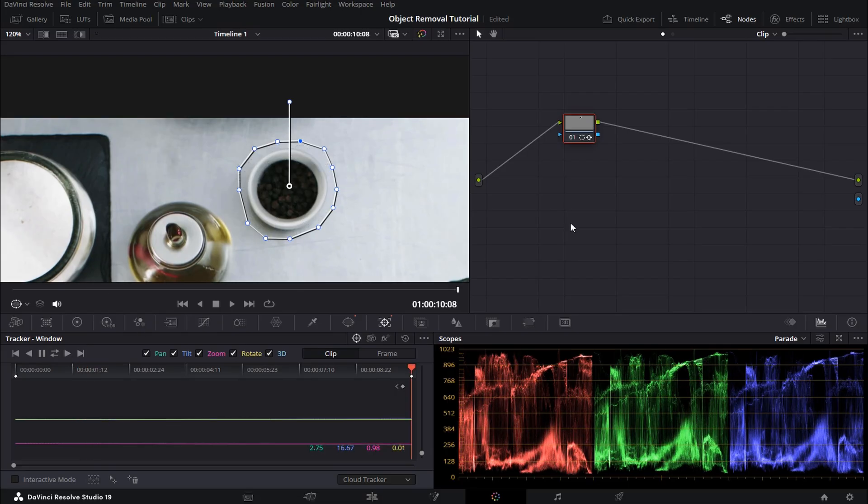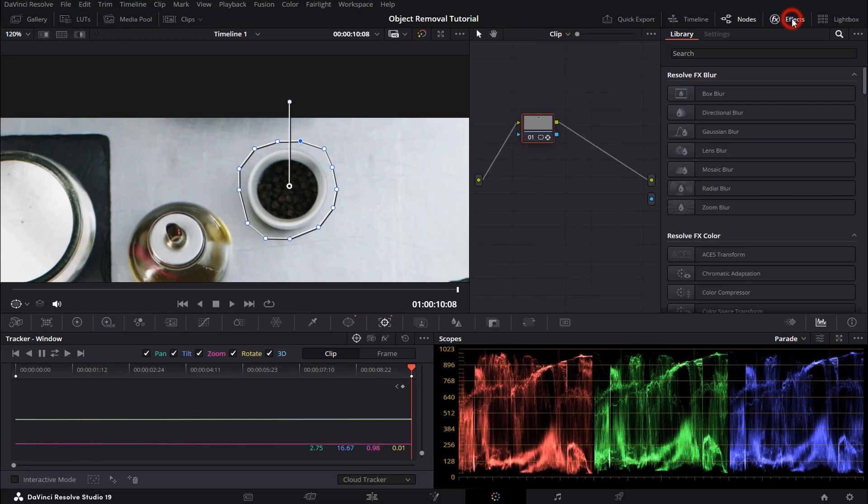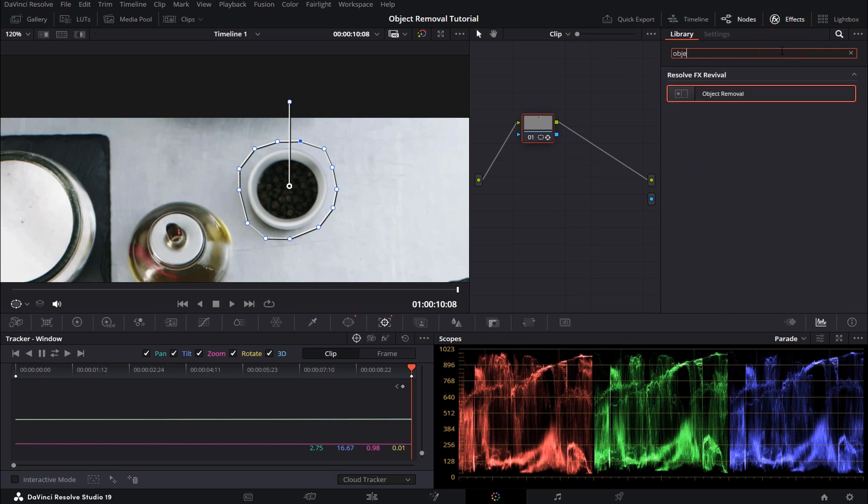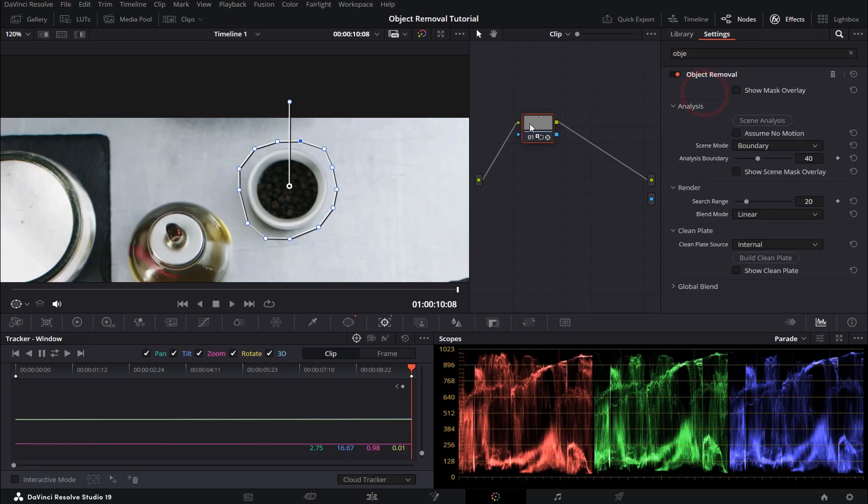Now go over to your effects page and search for object removal and drag it onto your node.